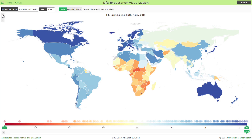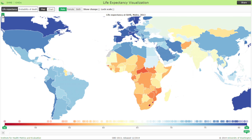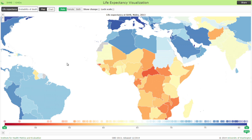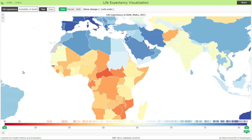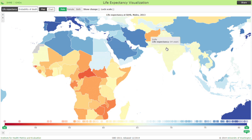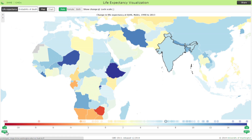Like many of our visualizations, we can explore the data on a global map, including zooming and panning into the different continents and regions. For life expectancy, you can view the actual life expectancy, as well as change in life expectancy between two given years in the 1990 to 2013 range.